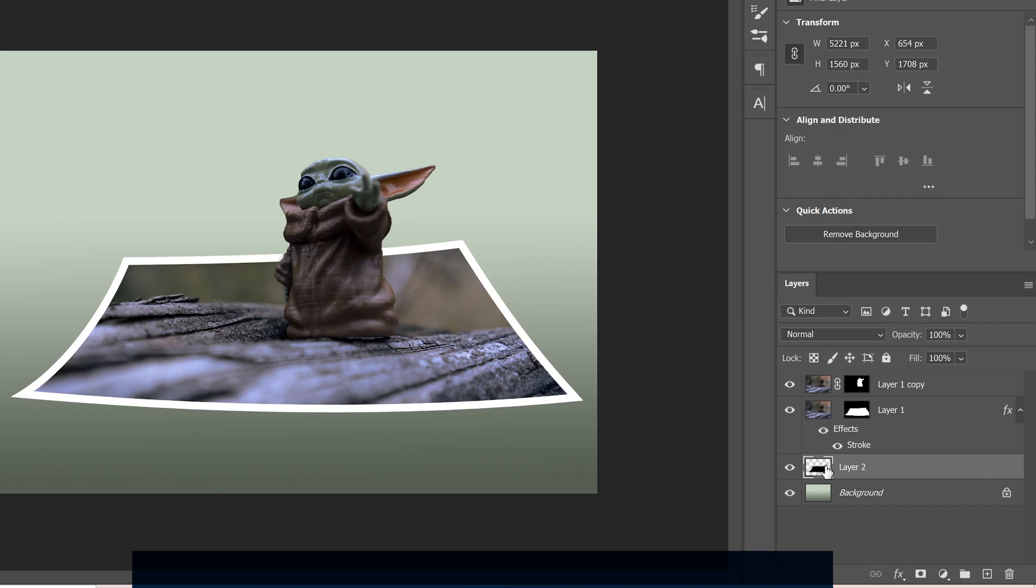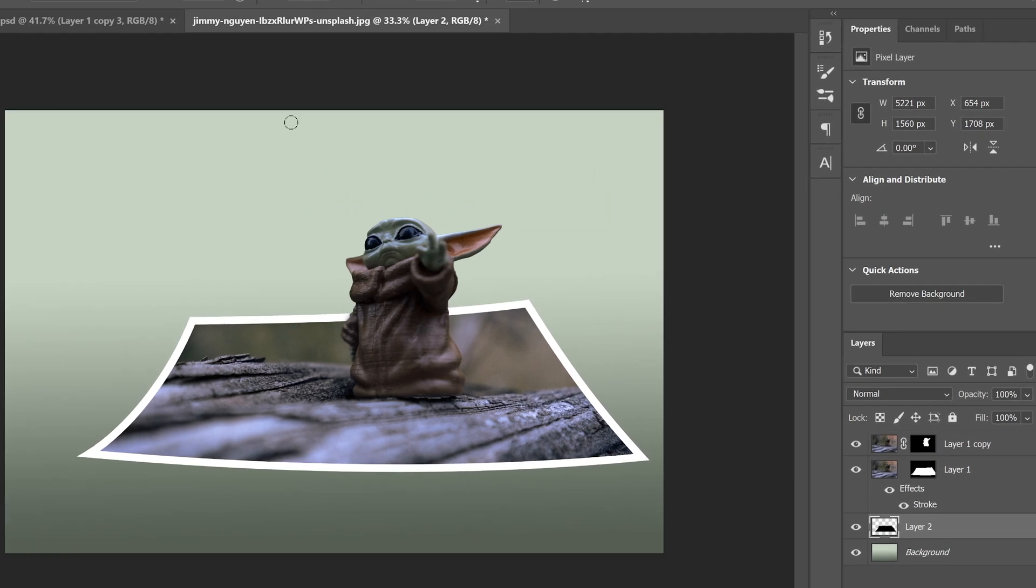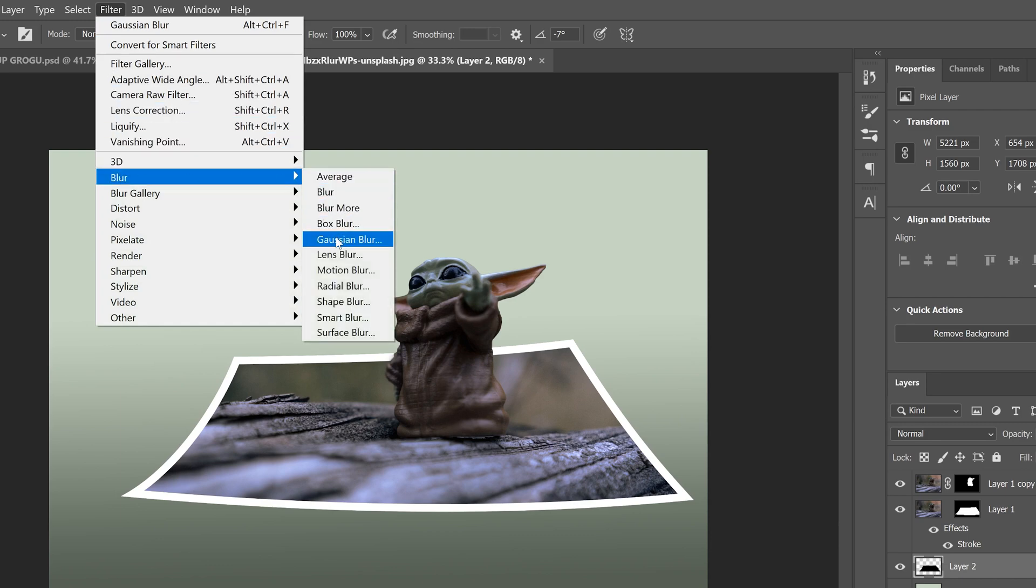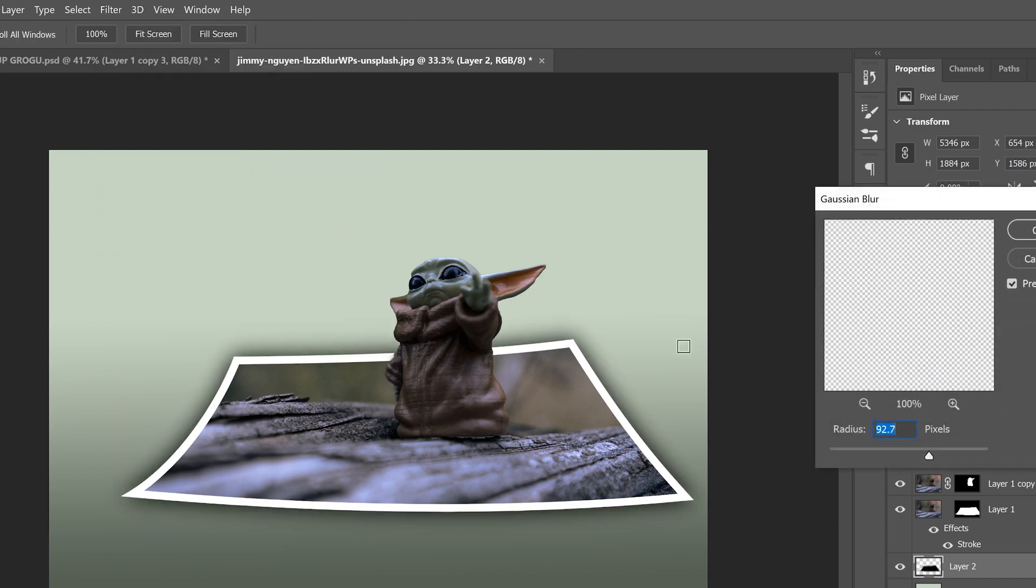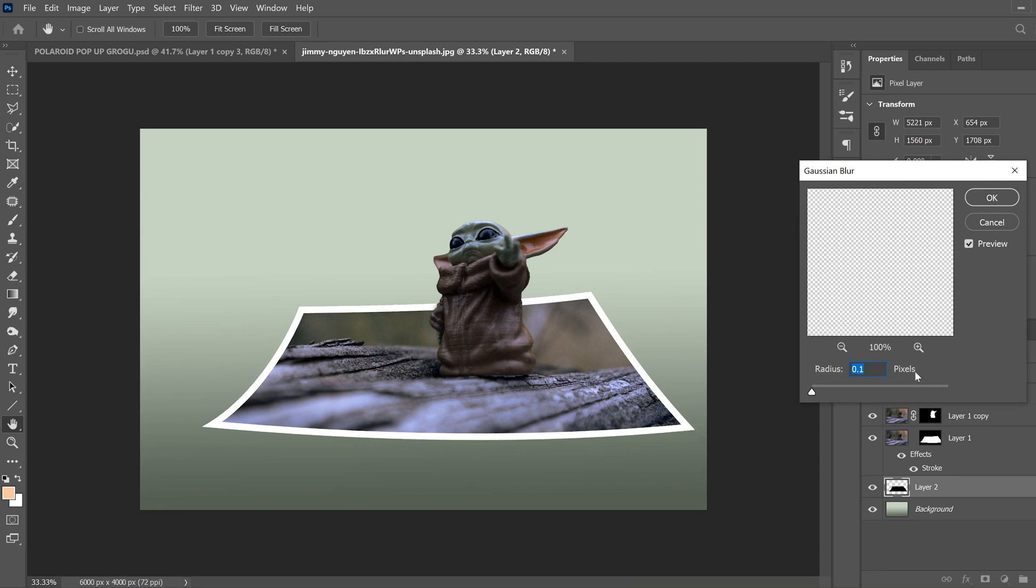And then just while you're on that layer, you can see it over here, the shadow layer. We're going to go up to filter, blur, and Gaussian blur. Now, since it's behind the image, you can't see it very well, but you're kind of looking for not to have where you can't see anything and you don't want it completely blown out like this.